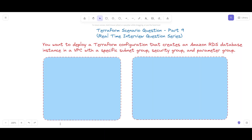Hello friends and welcome to this new Terraform scenario-based question series. This is part nine and my name is Alok Kumar. Today we are going to discuss new scenario-based questions from the real-time interview question series.